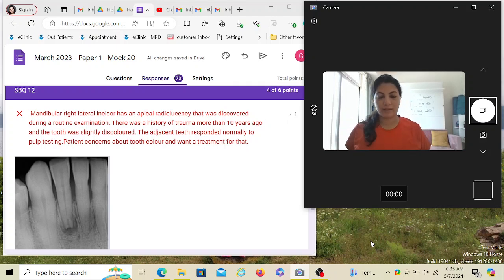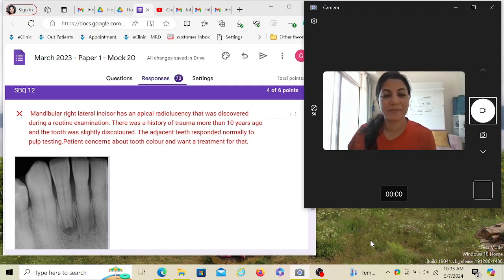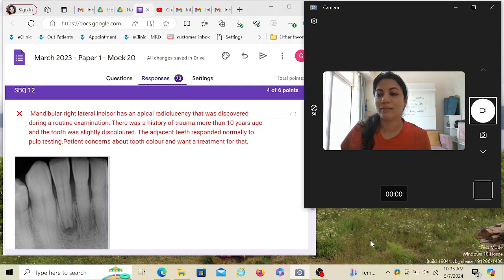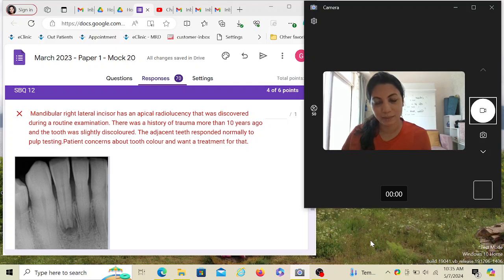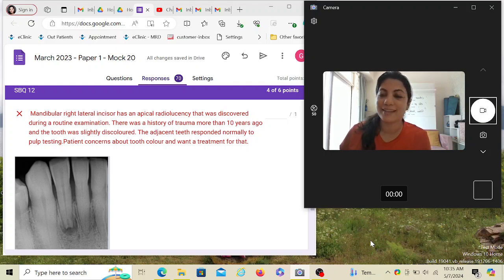Hi, good afternoon everyone. Let's do one more scenario-based question for the ADC Part 1 exam. I hope you all are doing well. For the regular candidates who know what I'm doing right now, you know that I'm going to solve a question. For all the new candidates, this is just a trailer of how your exam is going to be and how the questions are asked.